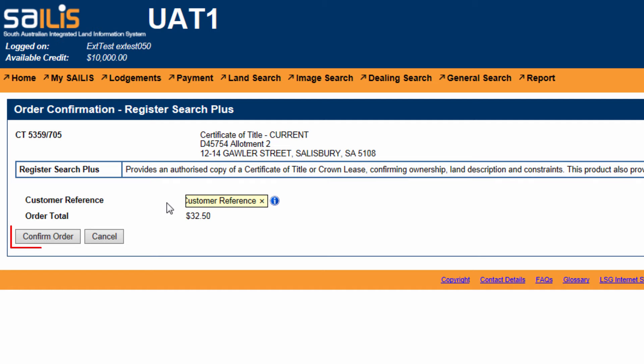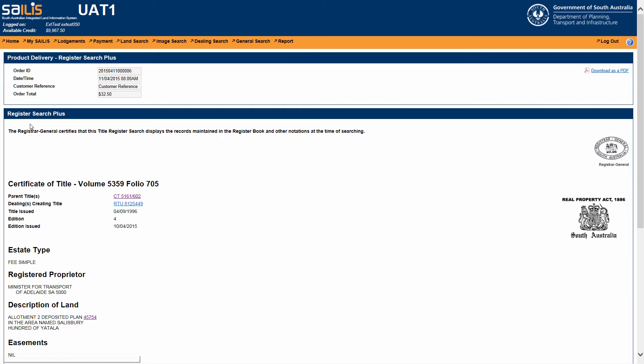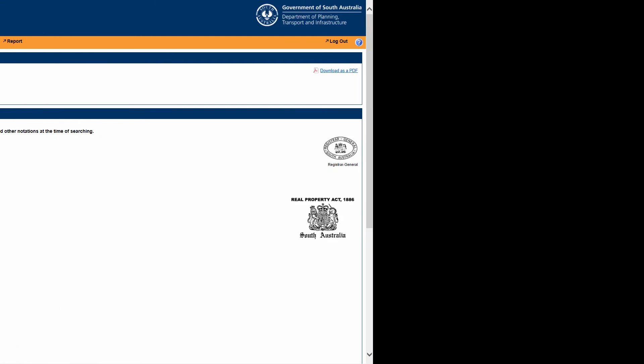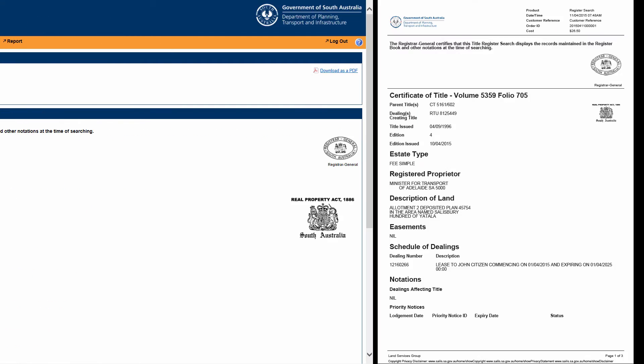Once entered, click Confirm order. Your RegisterSearchPlus will then be displayed on your desktop with the option of downloading this as a PDF to save or mail electronically.